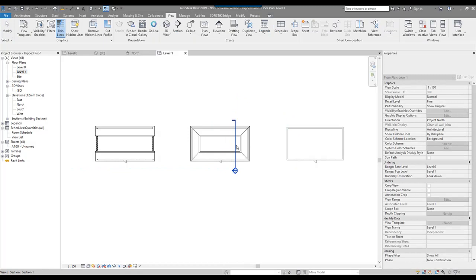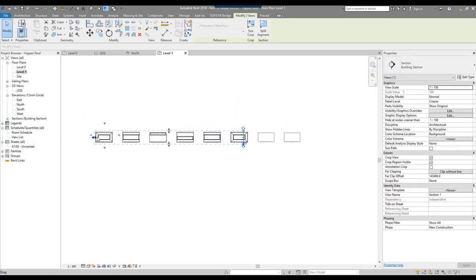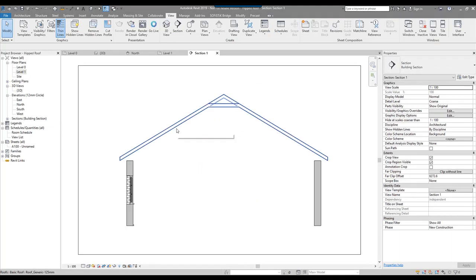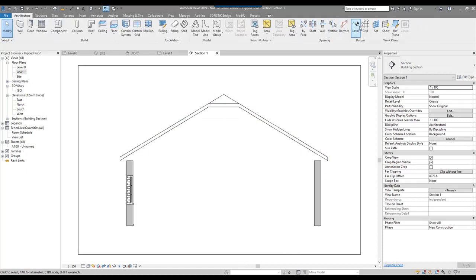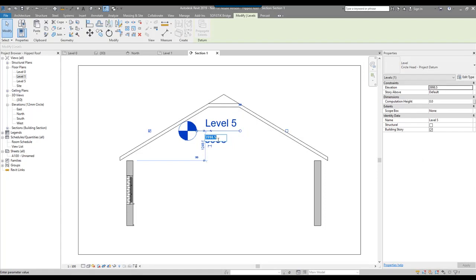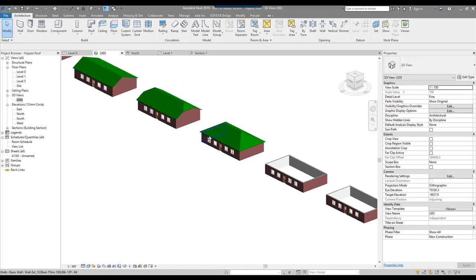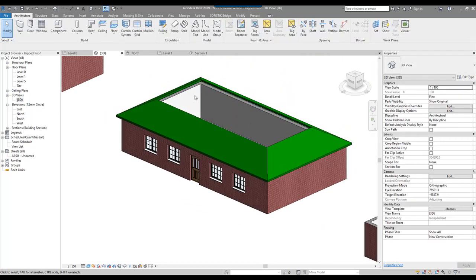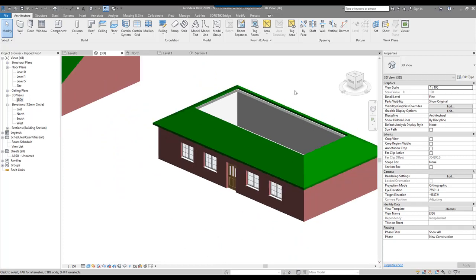We have a very simple section through there. I select the section and change the scope so it's just looking into the center of the roof. I'm going to add a new level — going to architecture and adding a new level into the building with a plan view — at a height of, say, four meters. Looking at this in 3D with this level now in place, I can select the cutoff level and link it to level five. You'll see it will just cut off the roof exactly at that point.